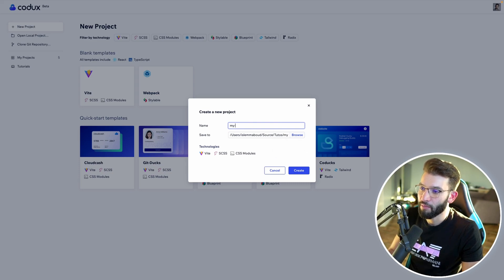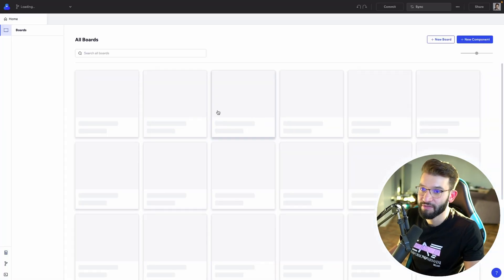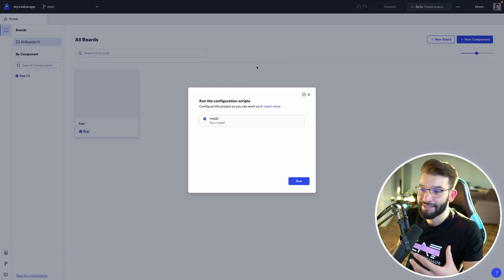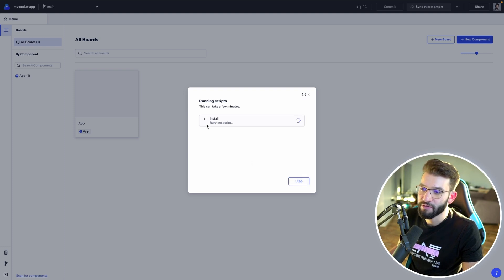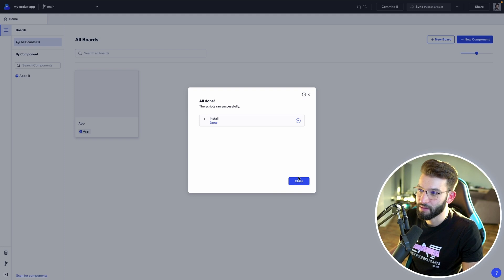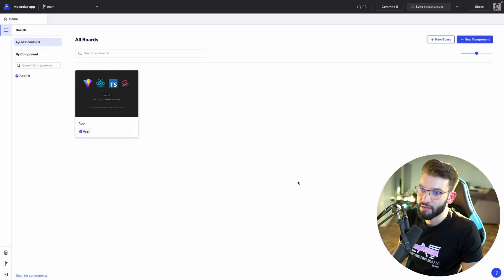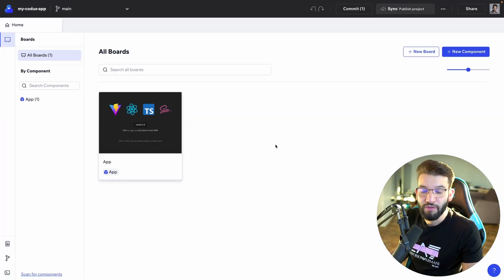I can name it something like 'my-codex-app', use Vite, CSS and CSS modules, then click Create. Vite will create the project and set up everything behind the scenes. It will ask if you want to run the install scripts — click Run and wait for npm to install all the dependencies. Once done, click Close and there you go — you've got your new project.